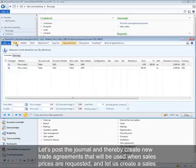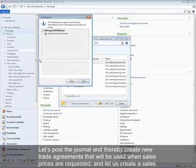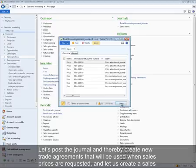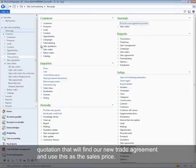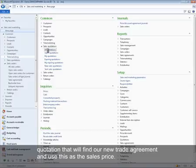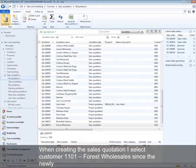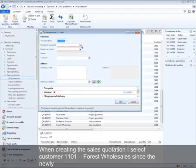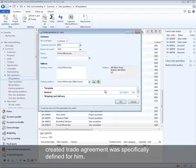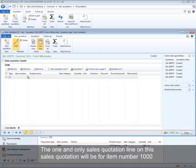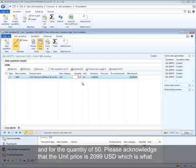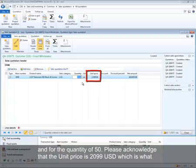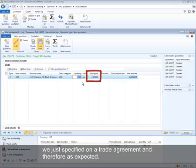Let's post the journal, creating new trade agreements that will be used when sales prices are requested, then create a sales quotation that will find our new trade agreement and use it as a sales price. When creating the sales quotation, I select customer 1101, Forest Wholesales, since the newly created trade agreement was specifically defined for them. The sales quotation line is for item number 1000 with a quantity of 50. The unit price shown is $2099 USD — exactly what was specified on the trade agreement and therefore as expected.